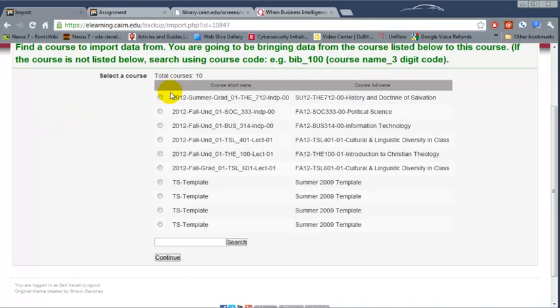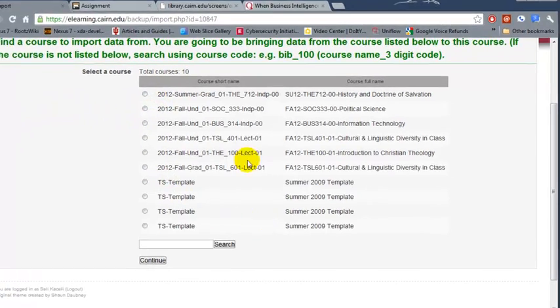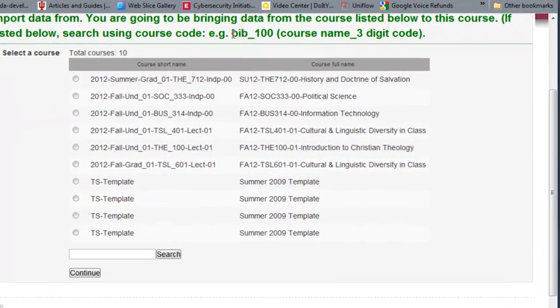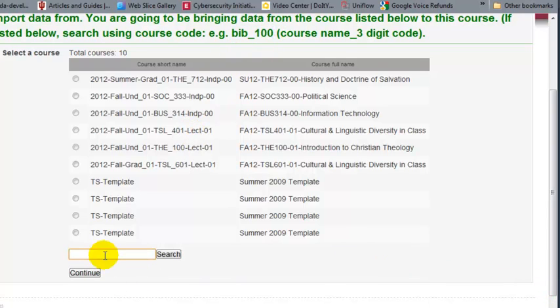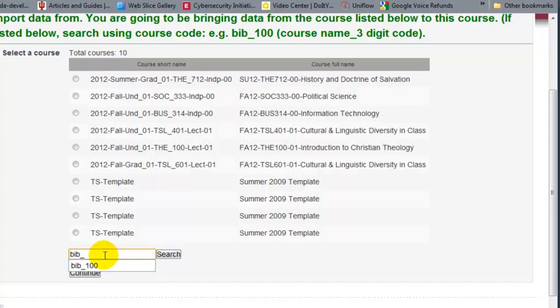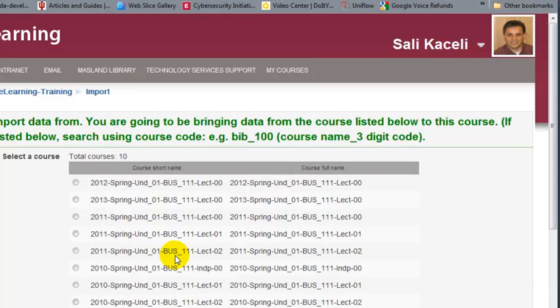Then if the course does not show up in this list then you need to search by the course code which is basically BIB or BUS, the course code 111. It's three letters and three numbers with an underscore.